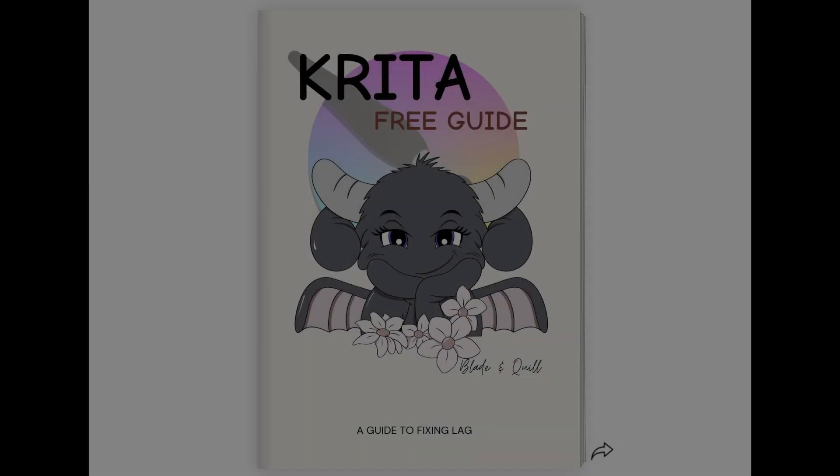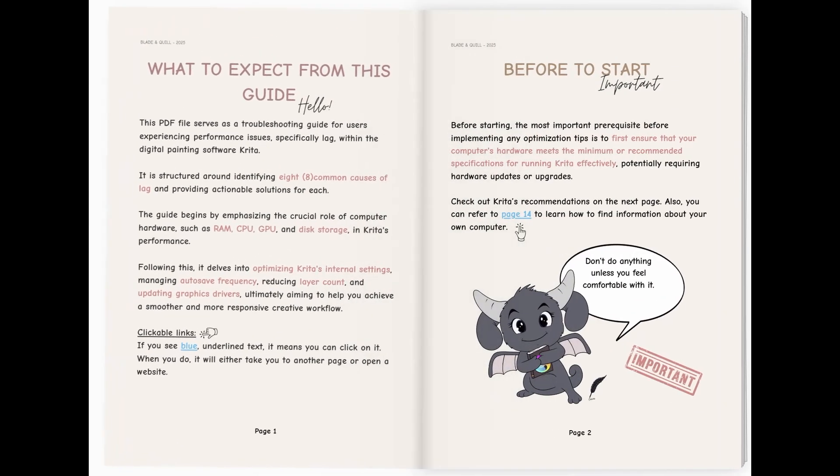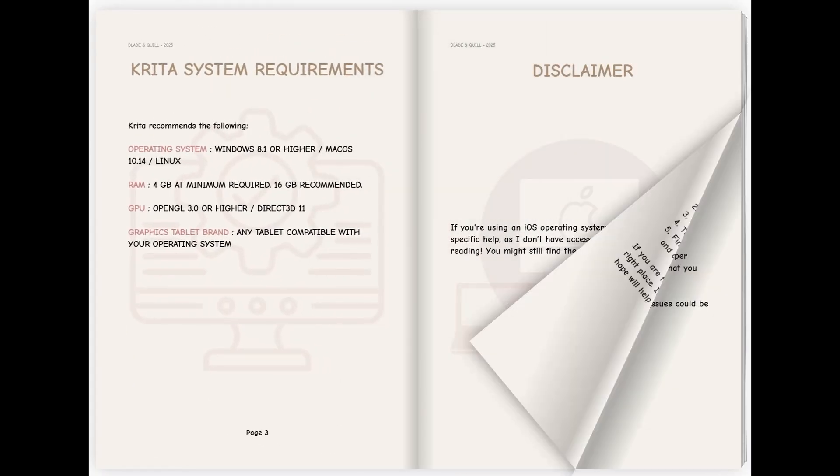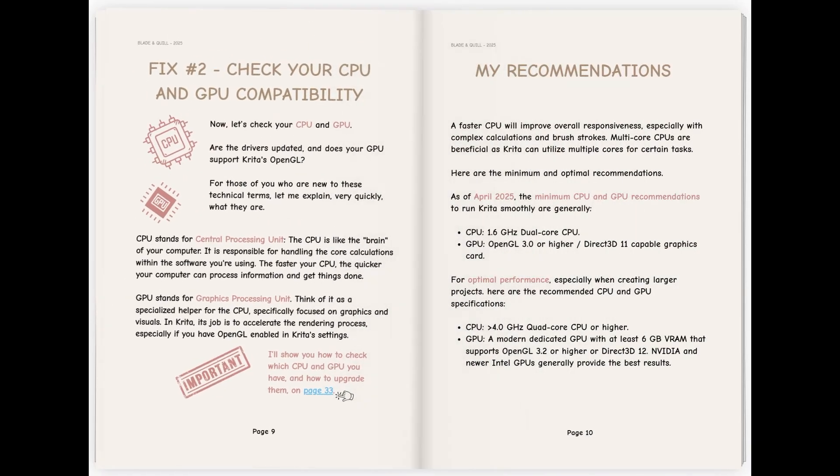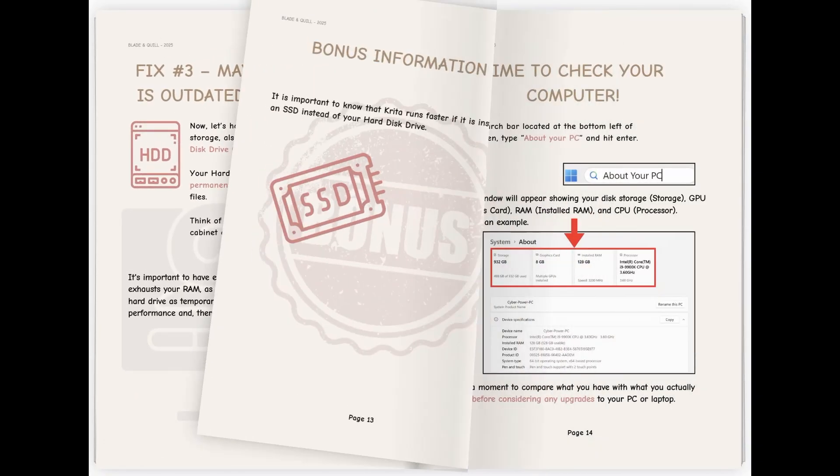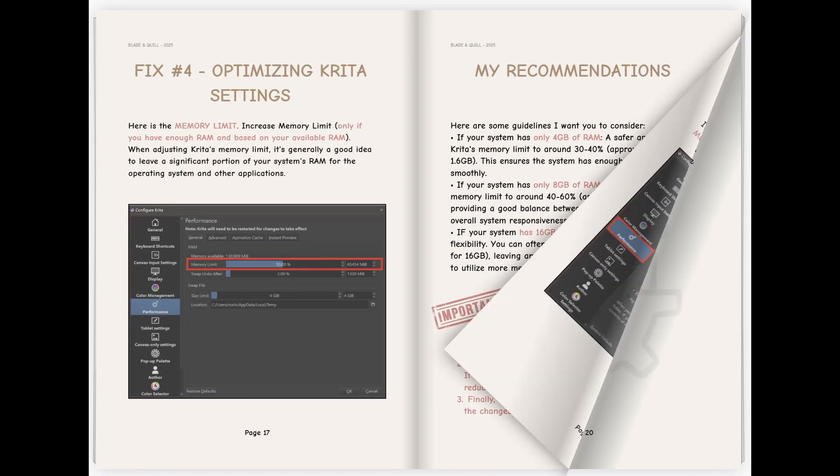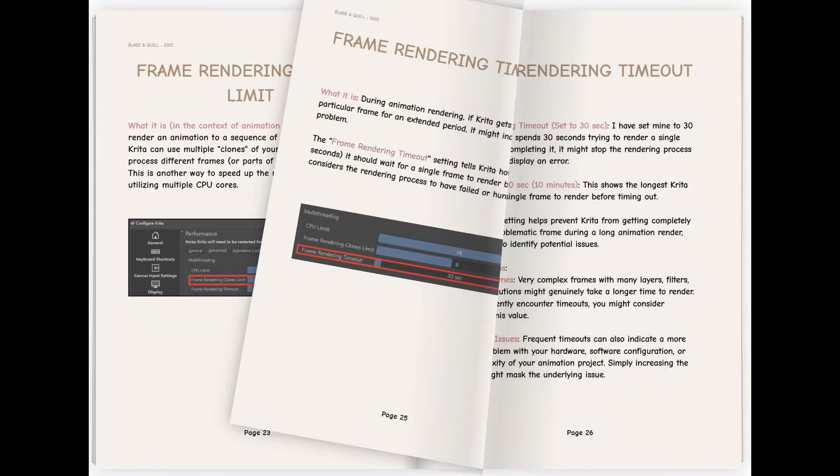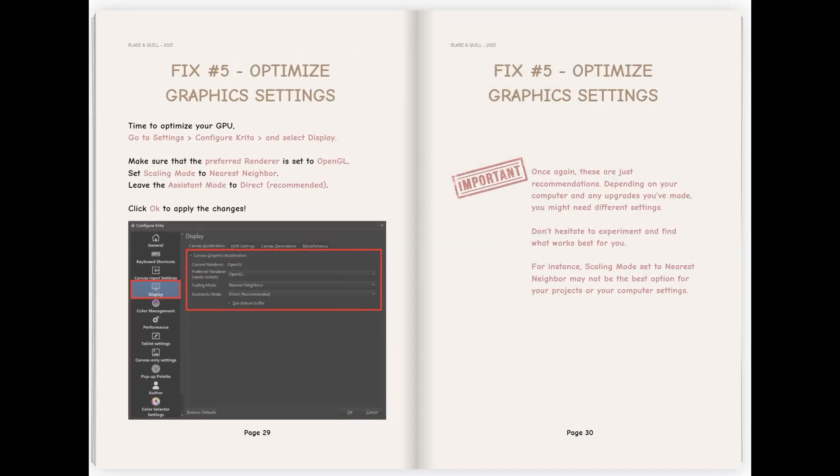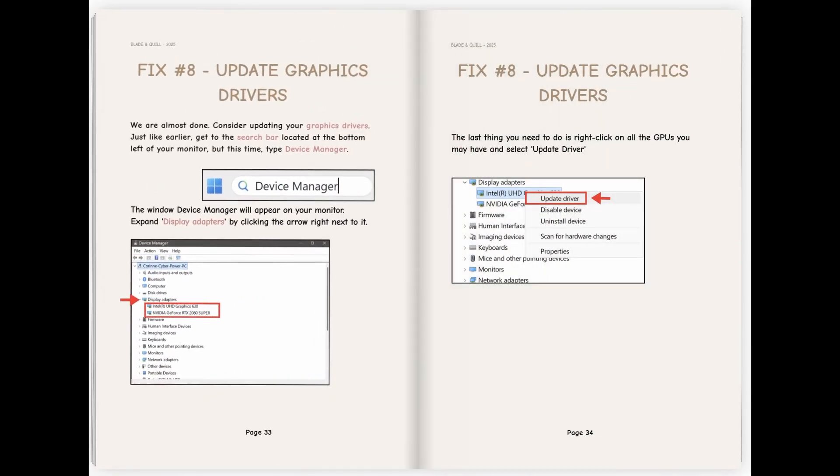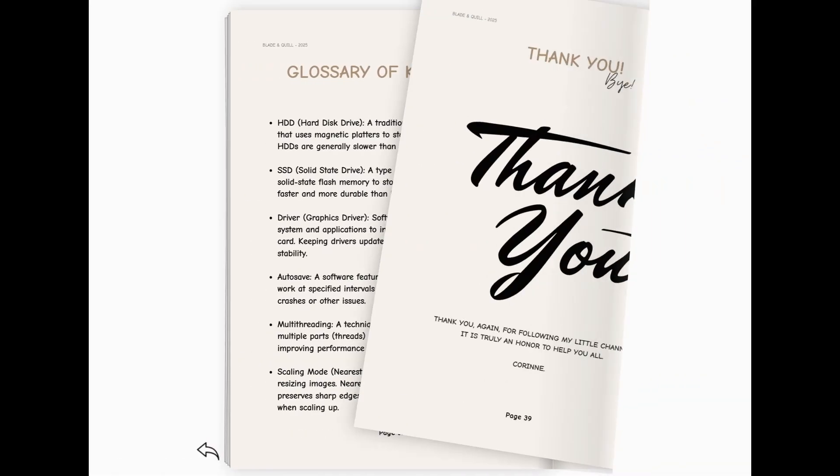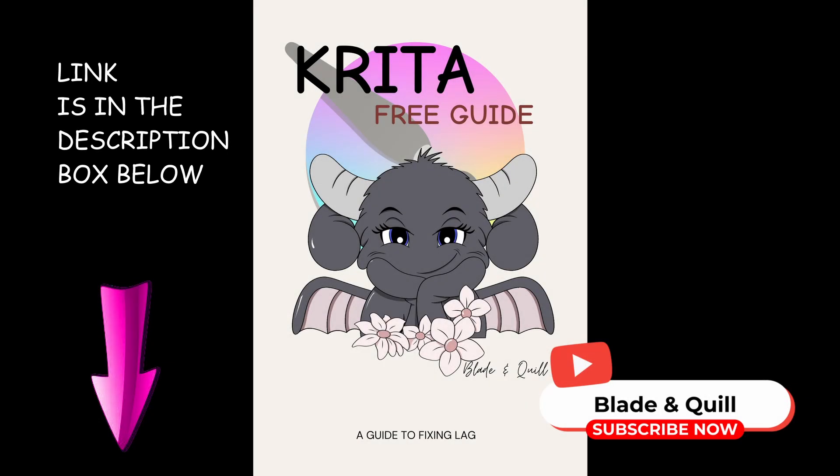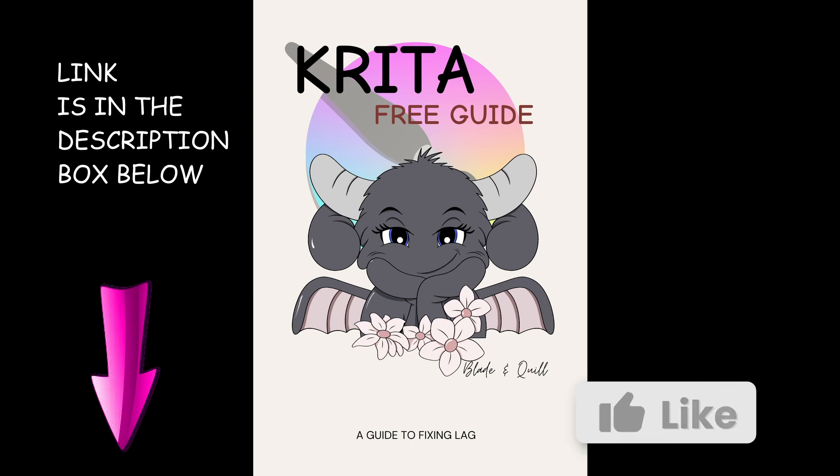Before continuing, I wanted to let you know that I've put together a free guide that goes in-depth into how your computer's hardware like RAM, CPU, GPU and storage can impact Krita's performance. It's fully pages of detailed information. I tried my best to give you everything you need to optimize your setup. Read it carefully in order to find out if you actually need to upgrade your PC or laptop. You can download this free guide from the link in the description below.